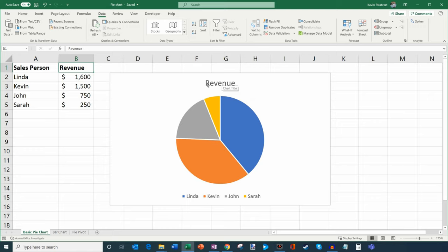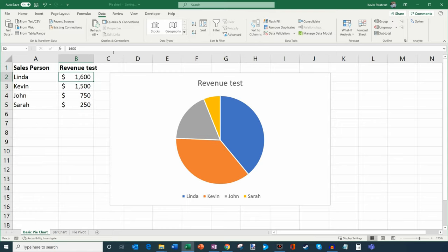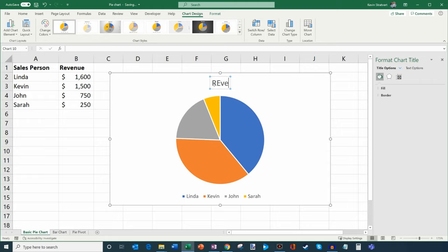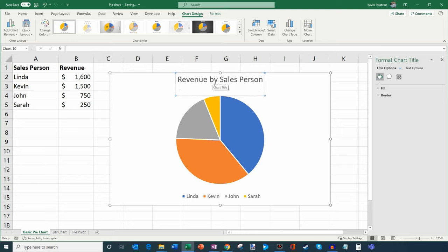One of the things you'll notice is that the title here just says Revenue — it just matches the name above the data values. So if I change this, I could type something in and you'll notice the title updates. What I can also do is just double-click on the title directly and change it. So maybe I'll say Revenue by Salesperson — that's going to be the title of my pie chart. That looks good.